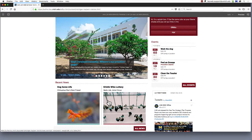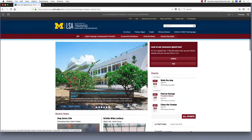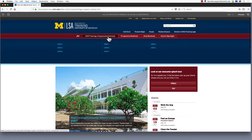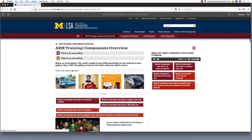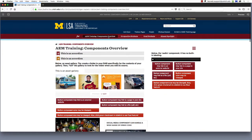Now let's look at some of the types of content you can add to an AEM site. If you'd like to follow along, please choose the tab AEM Training Components Overview from the audience menu. Before adding text or pictures to a page, AEM needs you to choose from several components which will display your text or images. Here's a brief overview of some of the most frequently used components.